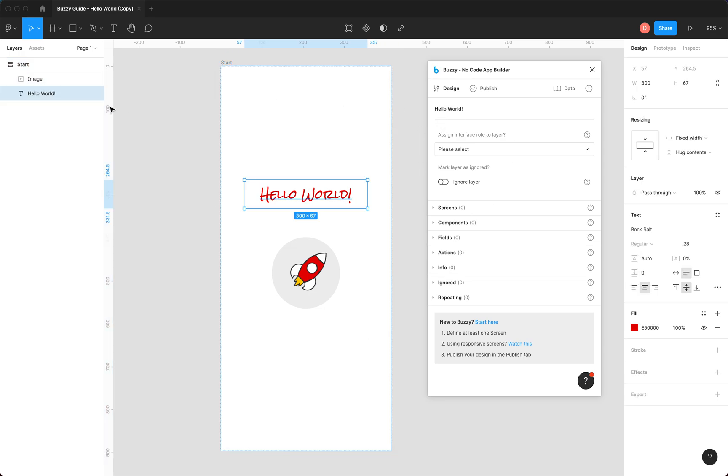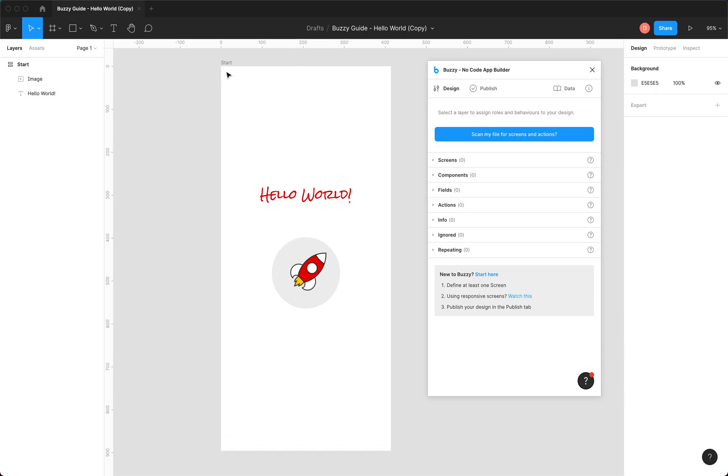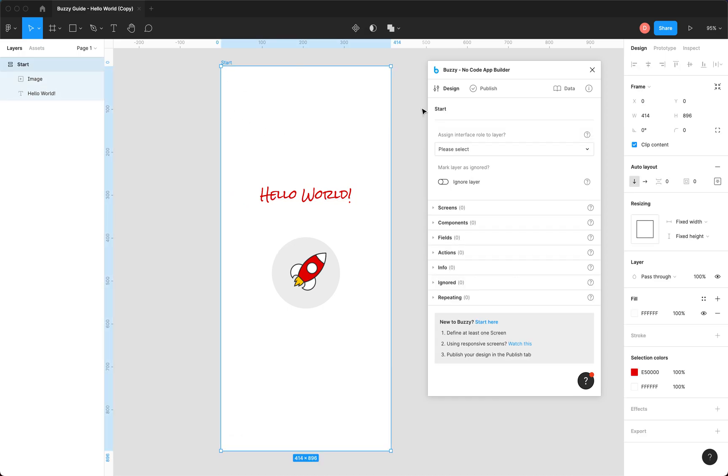There's our Hello World text. There's our image. As you select items, they'll appear in the plugin here. And this is where we can assign roles, behaviors, and actions to them for our app.